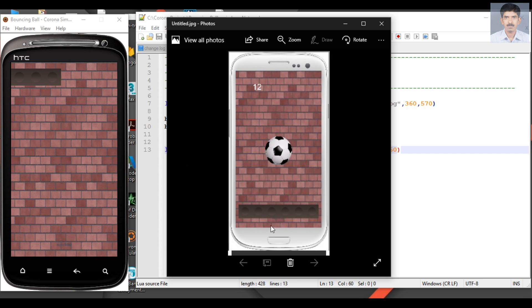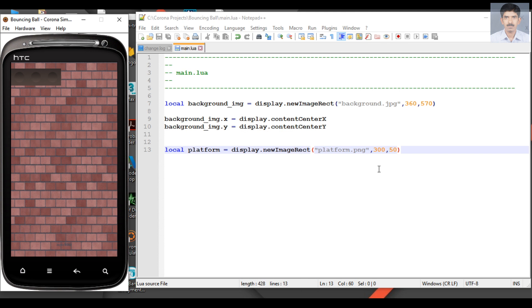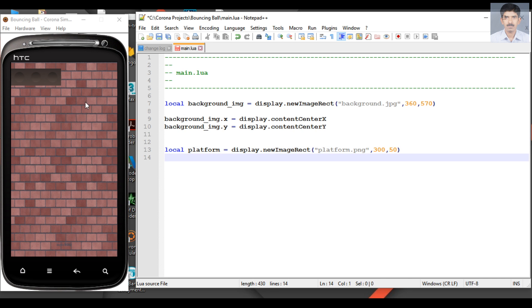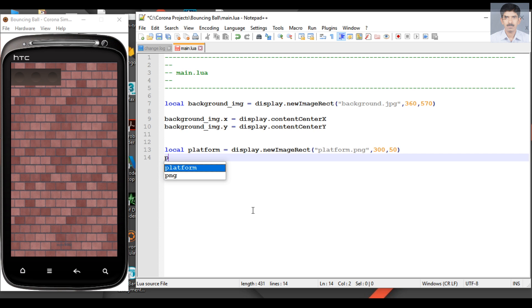So we can simply change the x and y coordinate properties of the object. By changing the x and y properties of the object you can move this object anywhere on the screen. So platform.x, here we have to move the object to the center. So the x value is the center point, so display.contentCenterX.